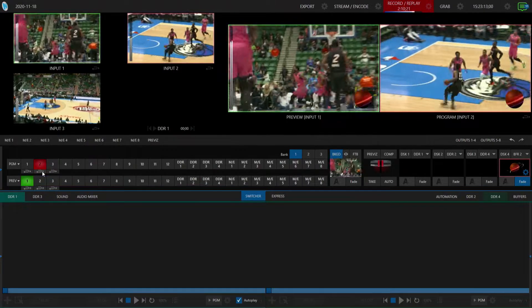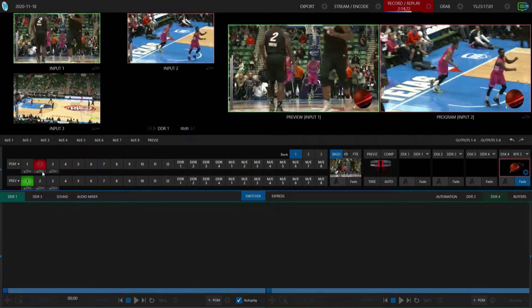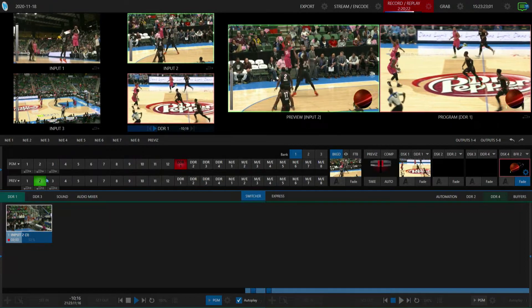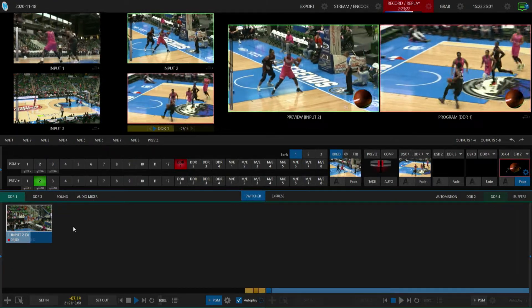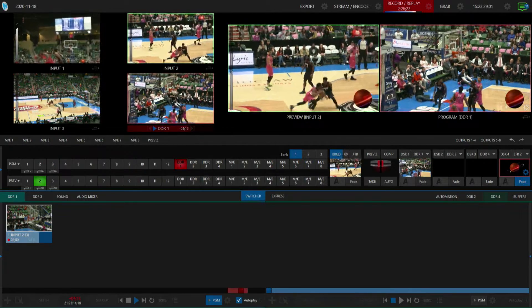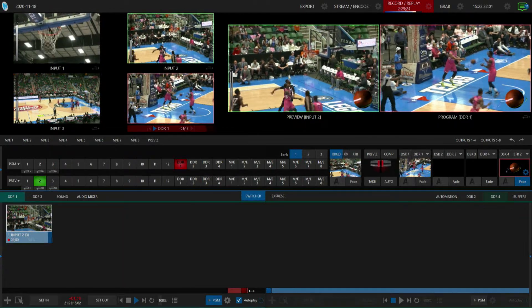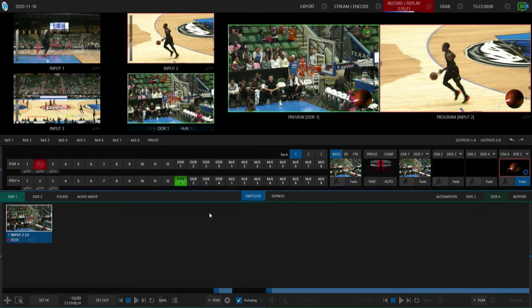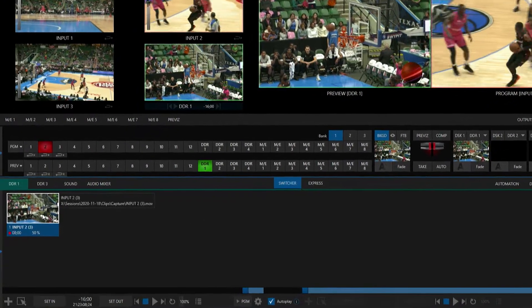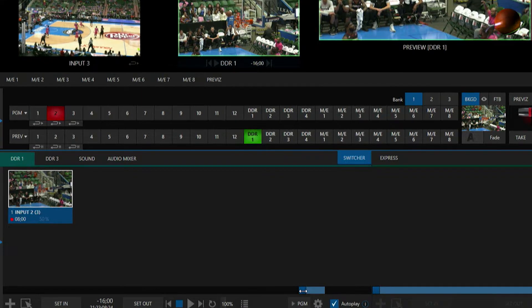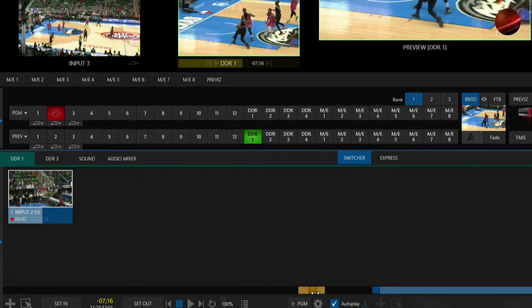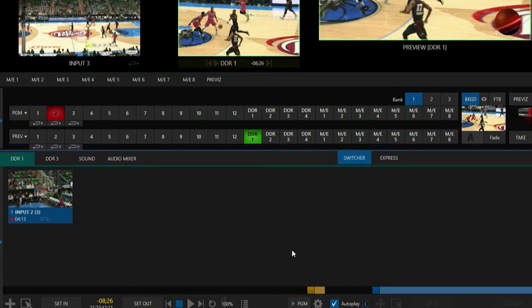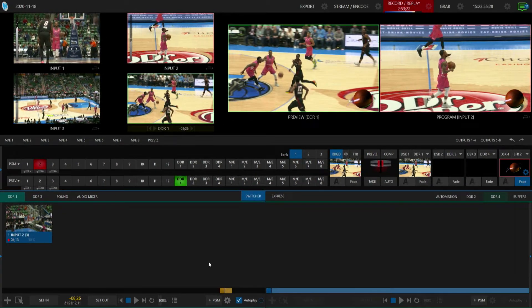We're back in the game — got some action going — there we go, instant replay! Let's throw that on our program output by clicking on this button. Now I have an eight-second clip playing back on my program row. As soon as that clip is done it will transition back to my shot. If I wanted to trim up that particular clip, I can go through my DDR timeline here, scroll further in, set my endpoint, and now I have that clip to use however I want.